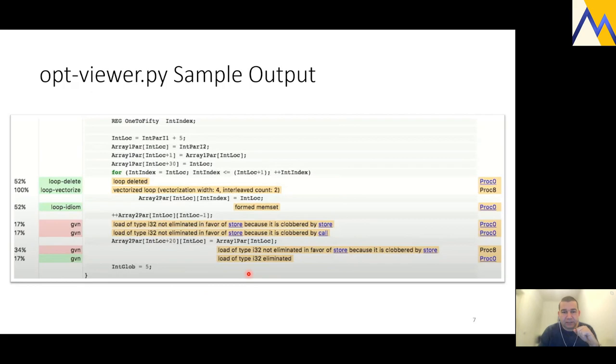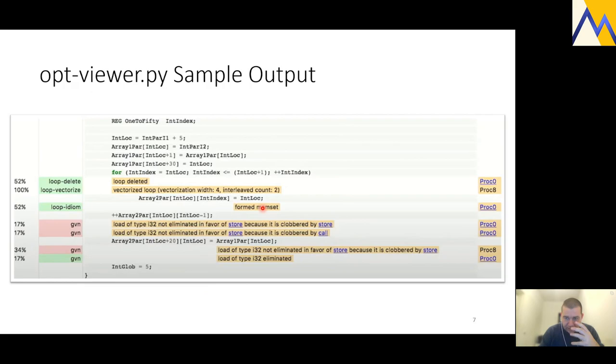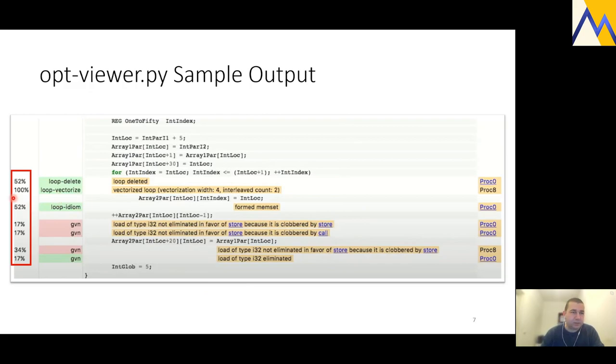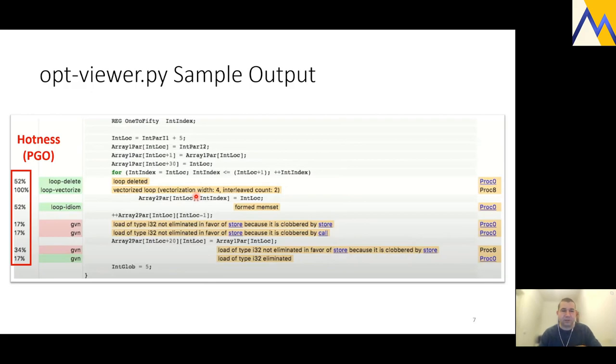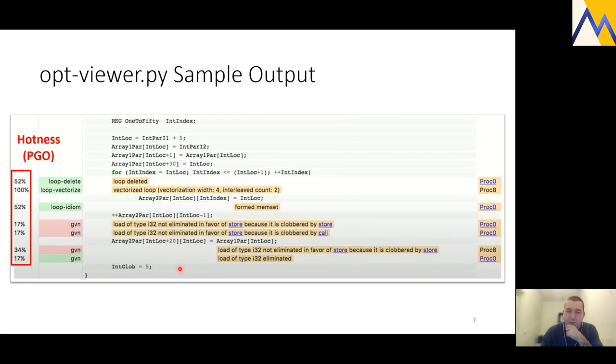This is a screenshot from a real output of opt viewer running on some real code. Now I will take the time here to briefly discuss some features. I want to talk a bit about these percents. These are what's called hotness indications. If you are lucky and you're able to build your code with PGO, with profile guided optimization, you have extra info that the opt viewer tool is able to use to help you say what's important and what isn't.